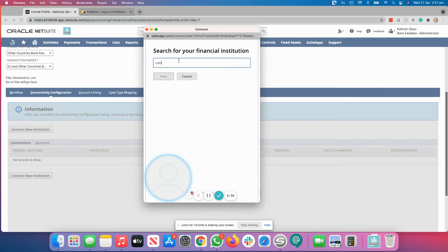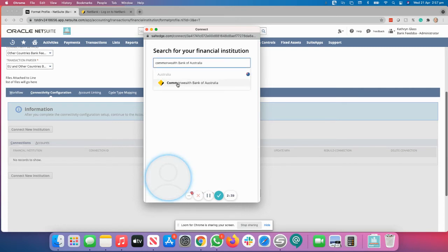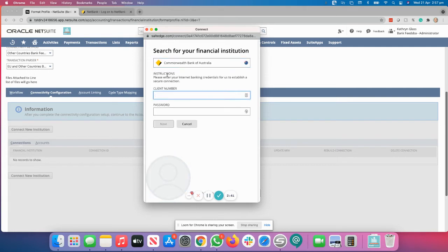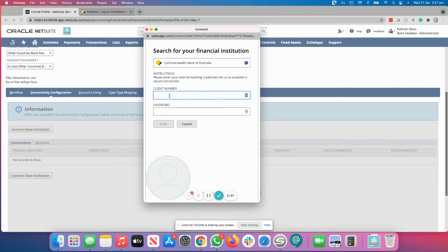First, start typing the bank. So we'll select Commbank. You'll notice it says Australia and once you click on that, it will ask you for your client number and your password. These are the same login details that you will use for internet banking.